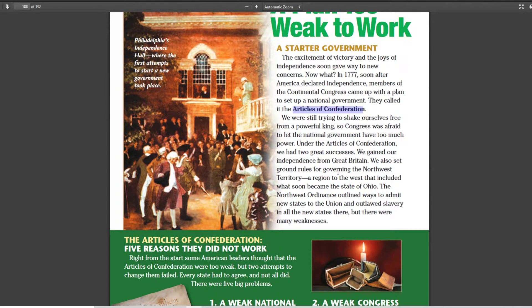Secondly, it set the ground rules for governing the Northwest Territory, a region that included what would soon become the state of Ohio. We talked quite a bit about how important the Ohio Valley is.